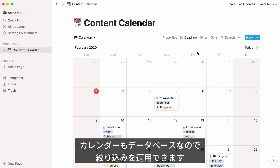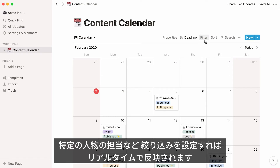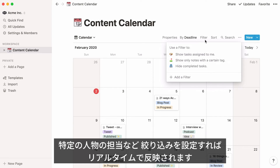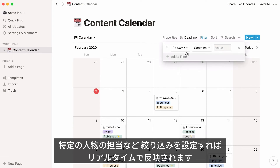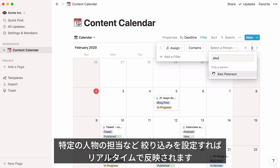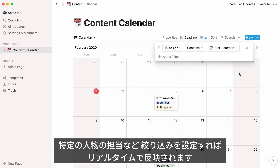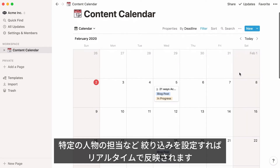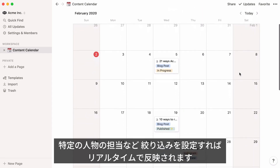Just like other types of databases in Notion, you can filter calendars to only show items that fit specific criteria. So for example, you can click filter at the top and specify that you only want to see posts assigned to Alex. Your calendar will change in real time.